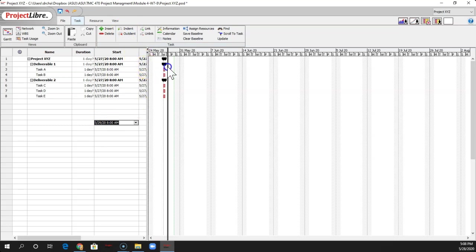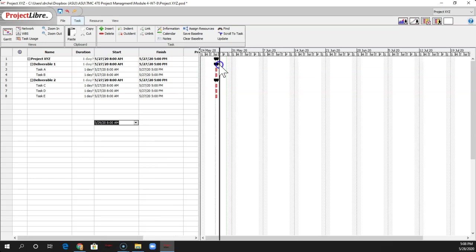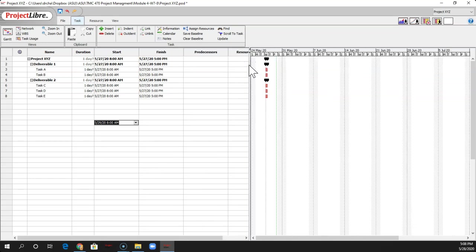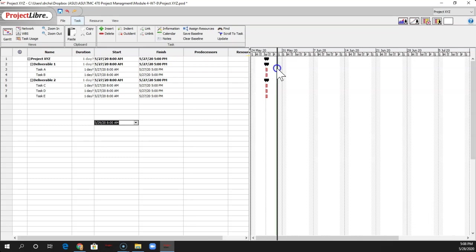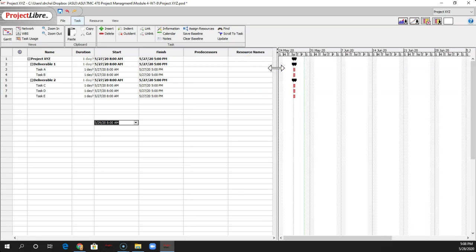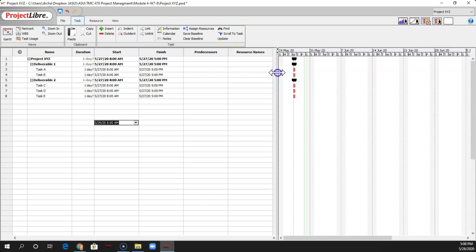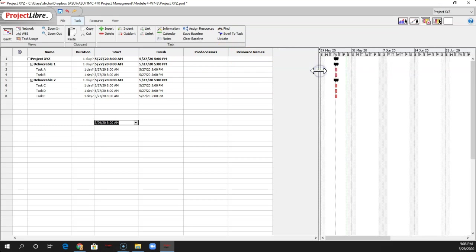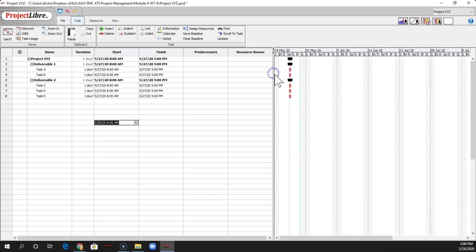The other thing is it doesn't show all the columns at the get-go. So you can slide this over. It shows the same default ones as Microsoft Project does. Predecessors and then resource names. And then any additional column you have to add on your own.